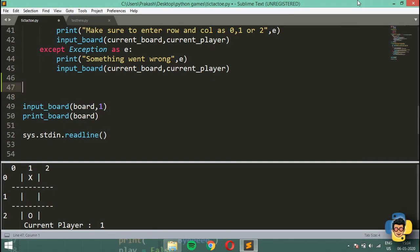Welcome back to another video on tic-tac-toe tutorials in Python. In the last two videos we made two functions: print_board and input_board. We're going to use print_board to display our tic-tac-toe board and input_board to input values. The next thing we're going to do is make a winning case — a function that checks for wins and returns true only if any player wins.